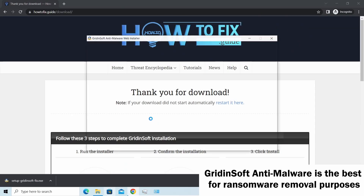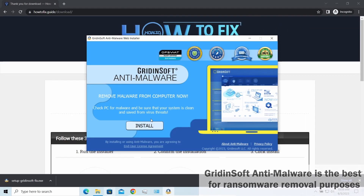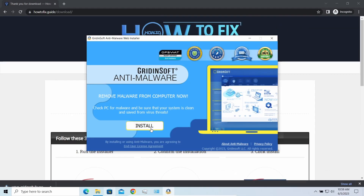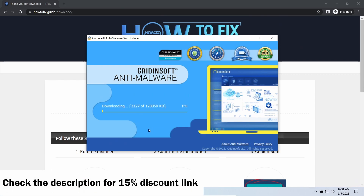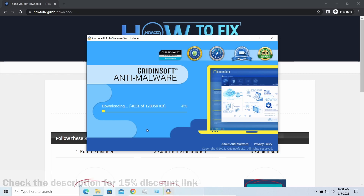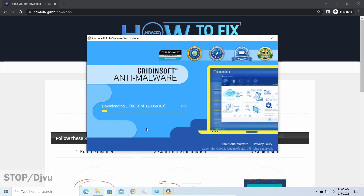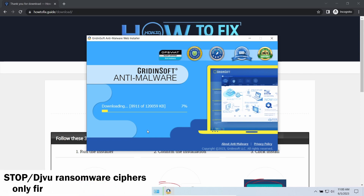I'd recommend you use Gridinsoft Anti-Malware for this purpose. Let's download and run it. By the way, I have a 15% discount promo link for this program — you'll find it in the description.